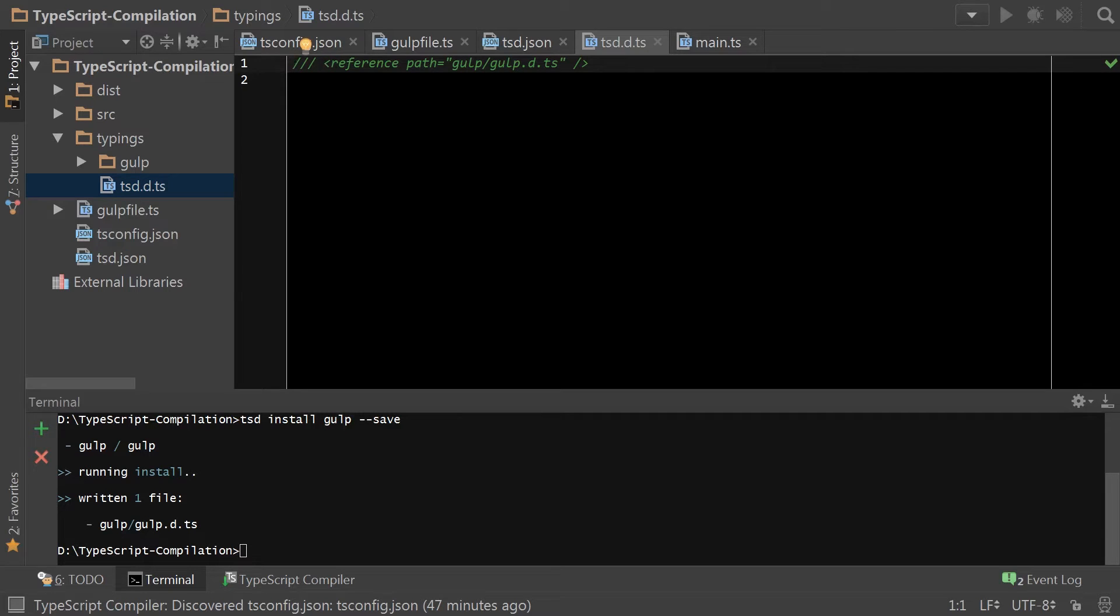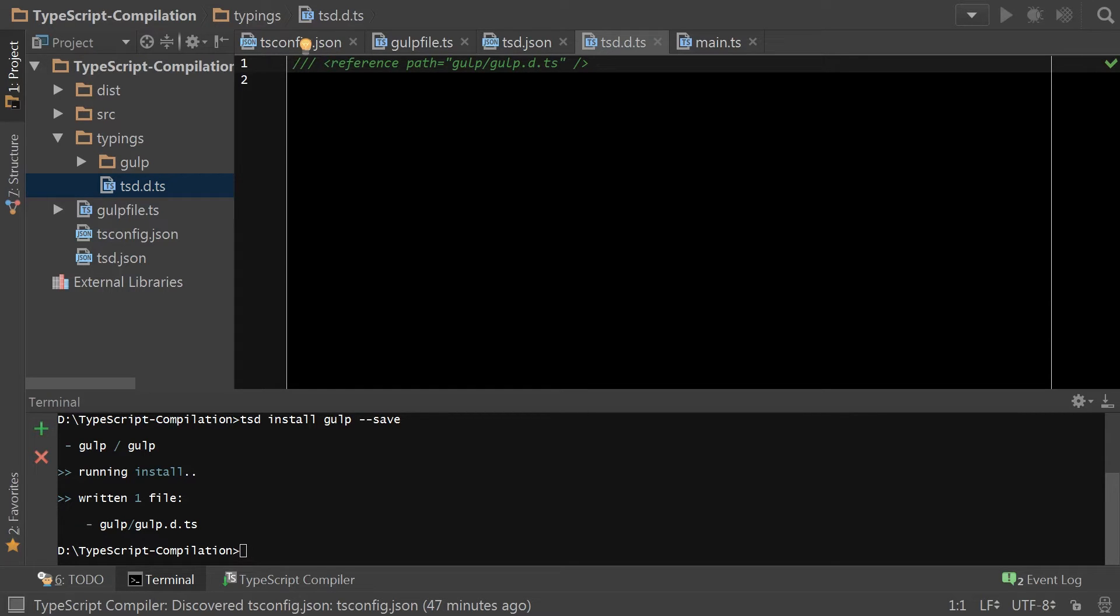The topic of type declarations and how they're installed in your project is an evolving one. So this is just one way of doing it. Going forward, you're probably going to see a lot more usage of true imports versus using the reference style comments.